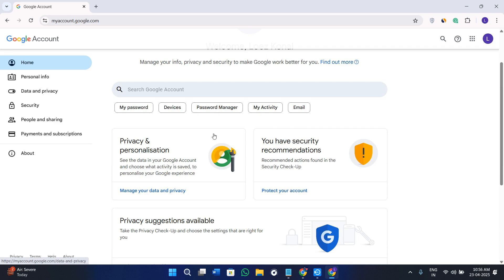If you have forgotten it, don't worry because I will guide you through how you can reset it safely. Before proceeding, make sure you check out the links of all the resources used in this video in the description box.